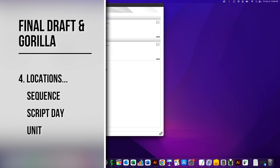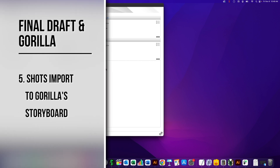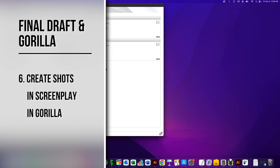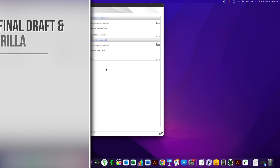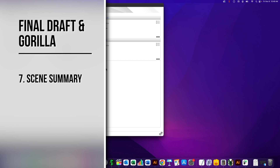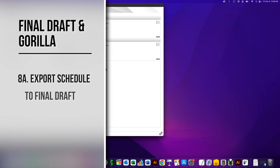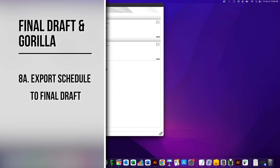The fourth one, which we just added in Guerrilla Studio 9, is the proper positioning of importing locations, sequence, script day, and unit from Final Draft. The next one is creating shots in Final Draft, which now carry over into Guerrilla — a very cool feature. I'm also going to show you how to create shots in the screenplay display. The next one is the scene summary, and I'll show you how the scene summary created in Final Draft imports into Guerrilla. The next one is the ability to export your schedule from Guerrilla back into Final Draft. And the last feature is the ability to export your Guerrilla schedule into Movie Magic Scheduling via an FDX file export.